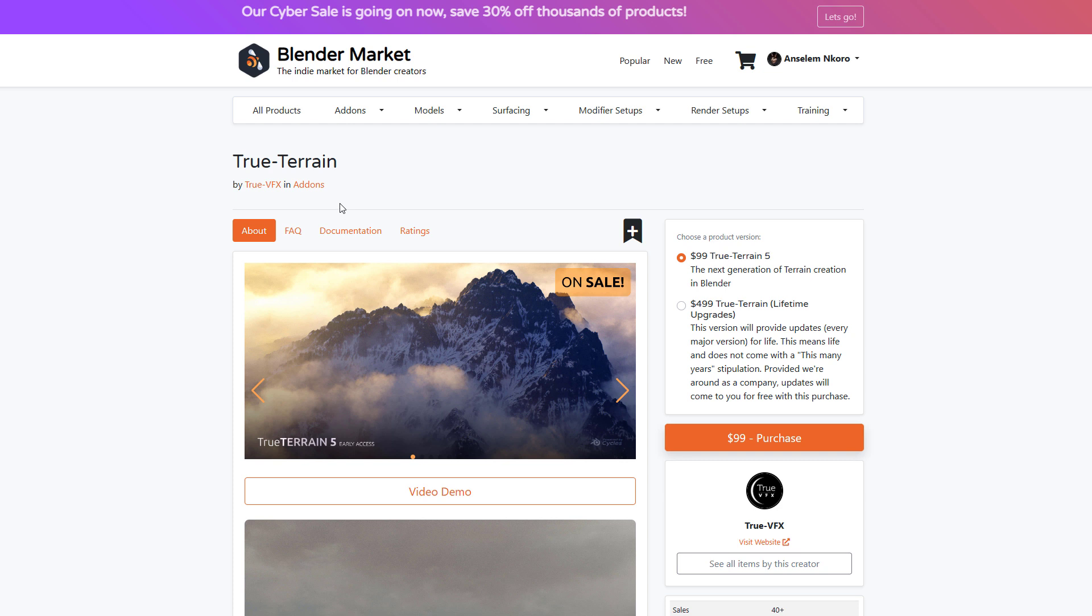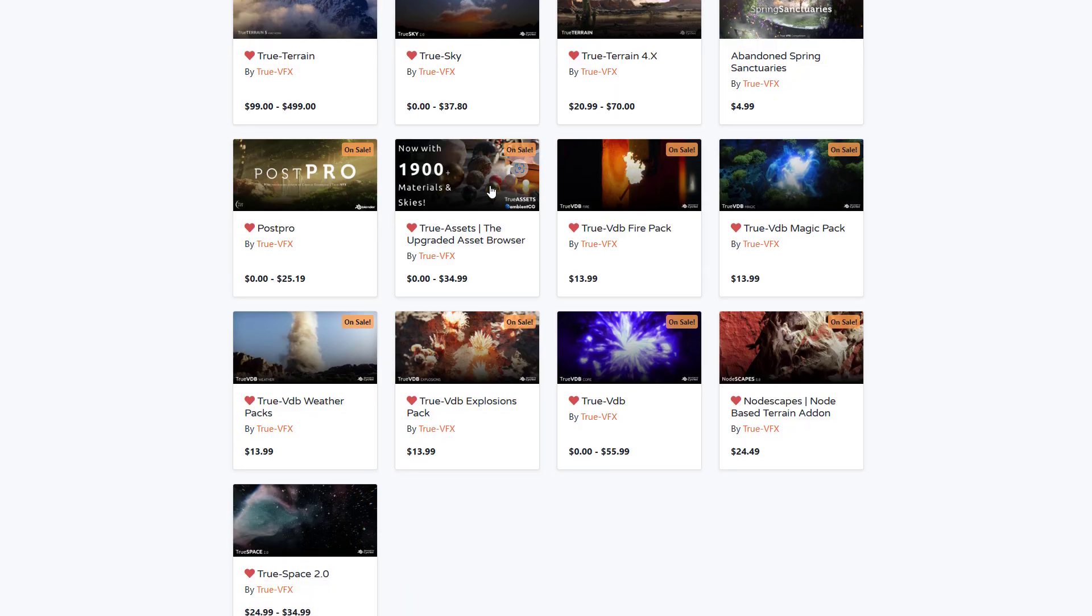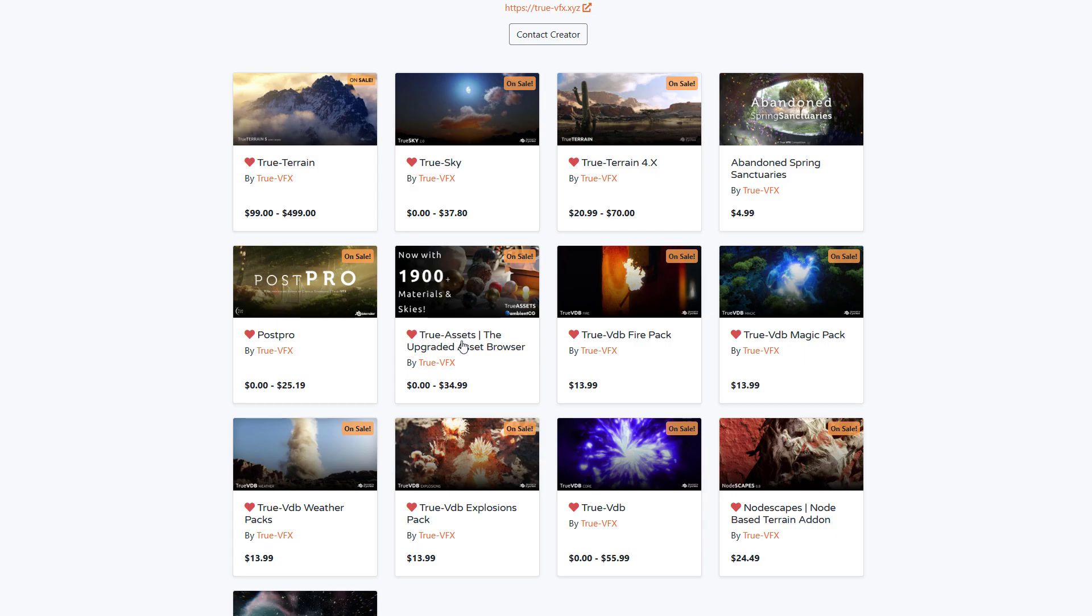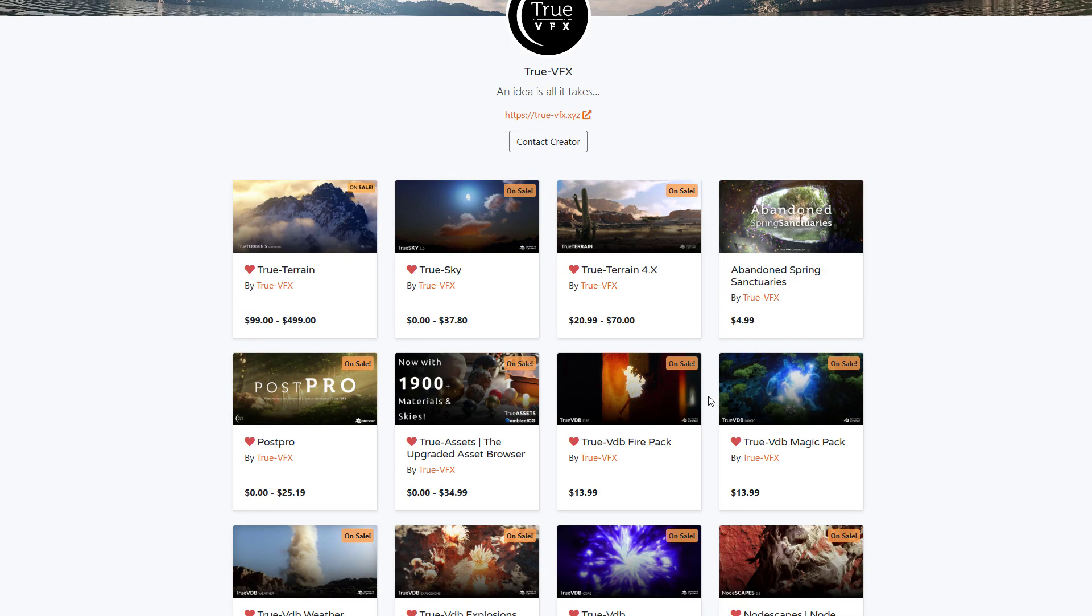And for those who like to get even more stuff from the folks at True VFX, then you can go over to the True VFX platform where you'll be able to find the True Sky, the True Asset, the True VDB Packs, which includes the Fire Pack, the Magic Pack, Explosion, Weather Pack, and so on.